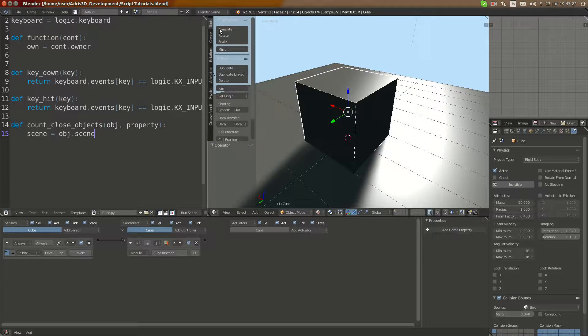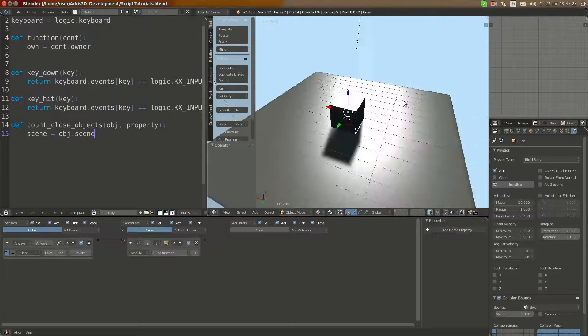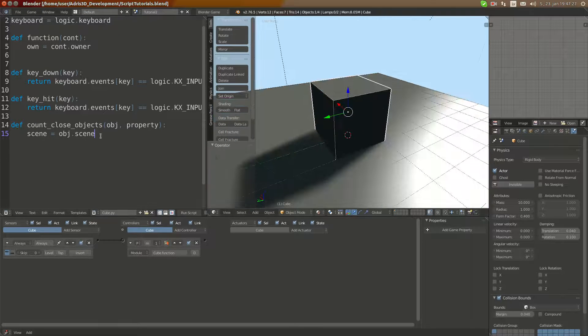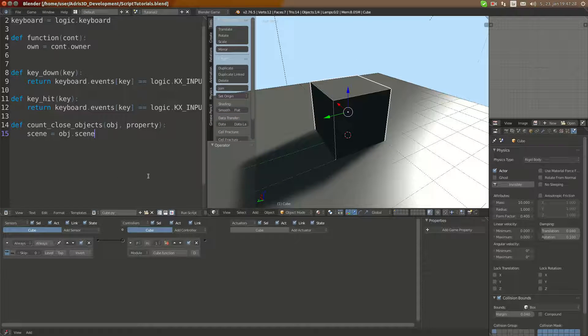What I'm going to do with this scene is we're going to loop through all objects in the scene.